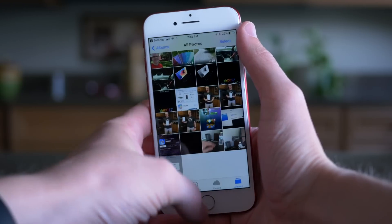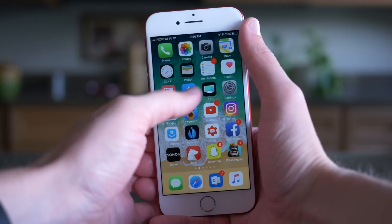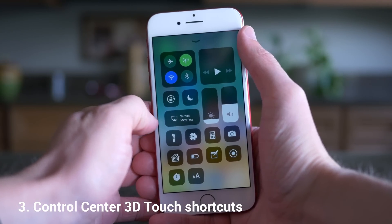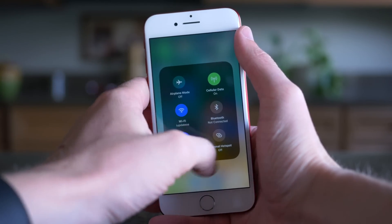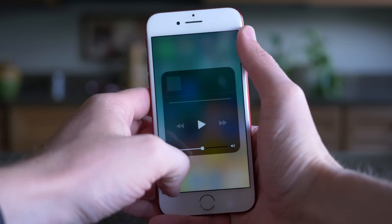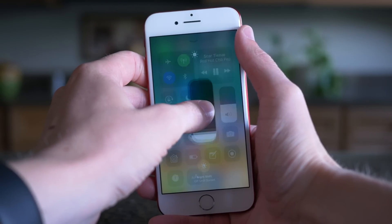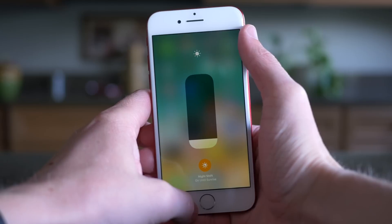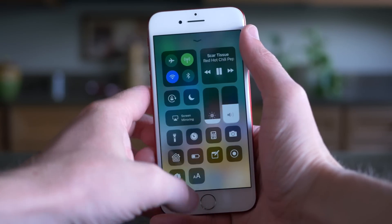Moving on to number three, we're going to stay in Control Center — there is so much hidden inside of just this area. You can 3D touch on almost all of it to access options you couldn't get otherwise, or long press if you don't have a 3D touch enabled device. For example, you can enable or disable the microphone by 3D touching on the screen record option. There are so many small settings you can tweak by 3D touching each section — I recommend trying it out for yourself.